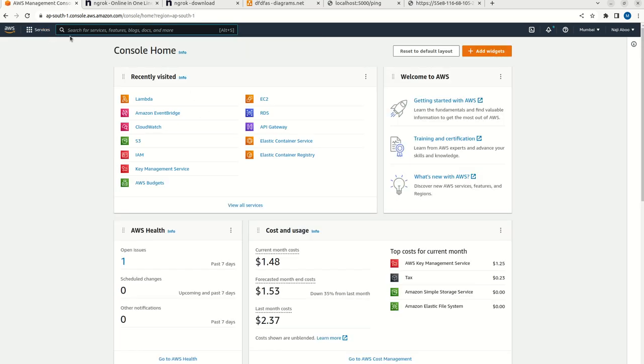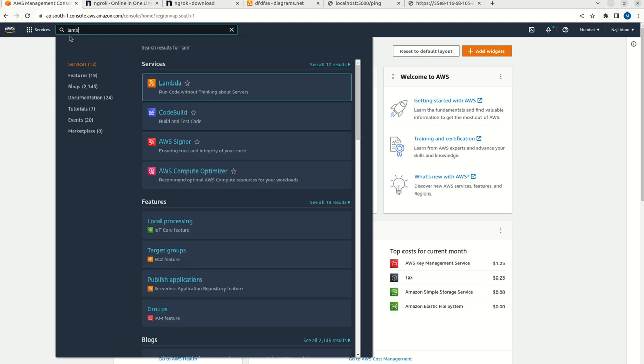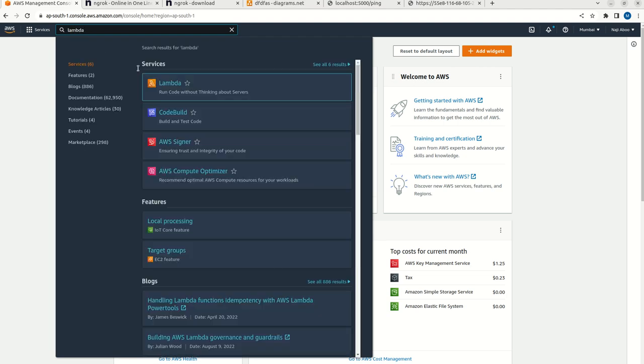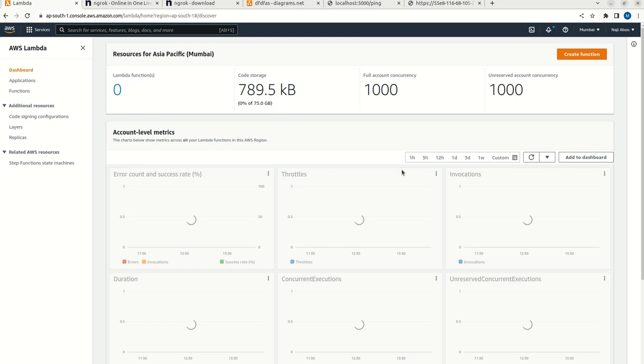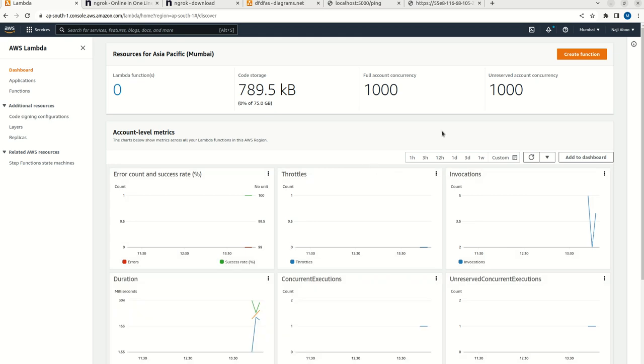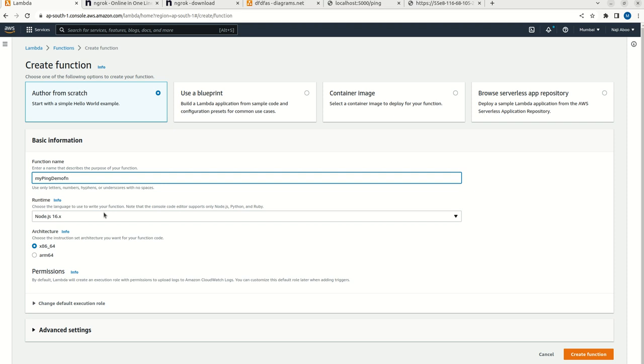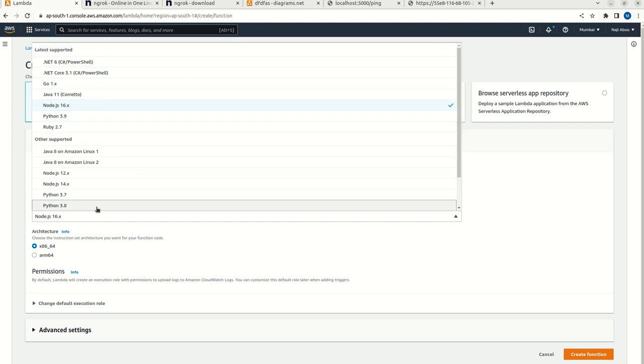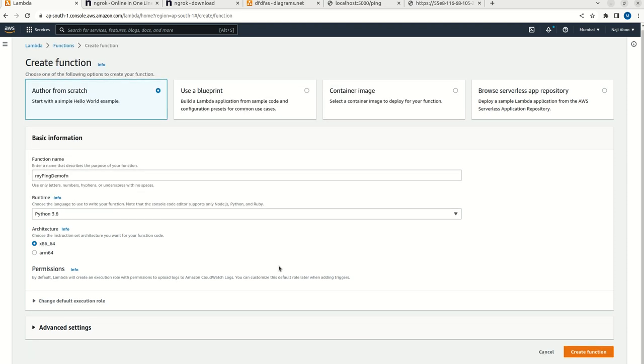Here we can search for Lambda function. Now let me go and create a Lambda function. Here I can give name my ping demo function. I am going to change the runtime to Python 3.8. Now I am going to create.